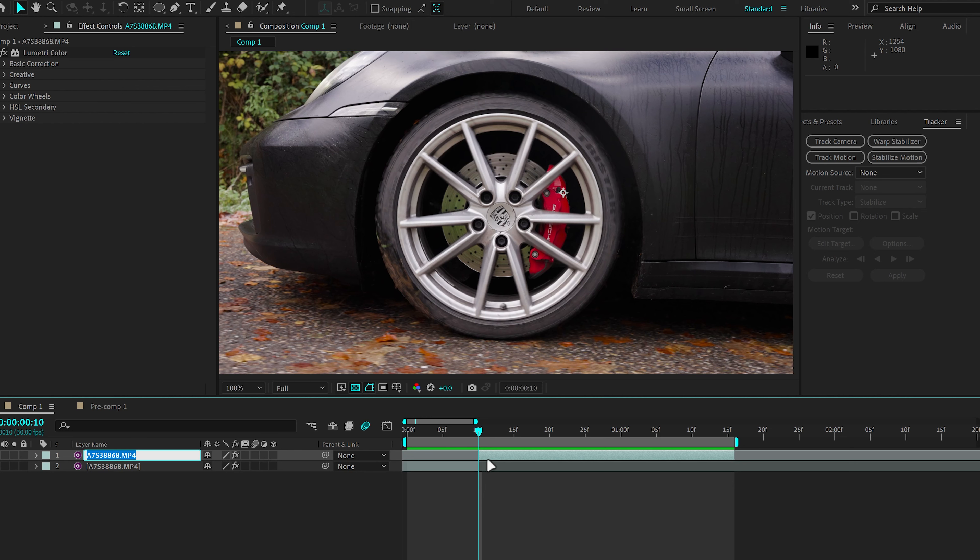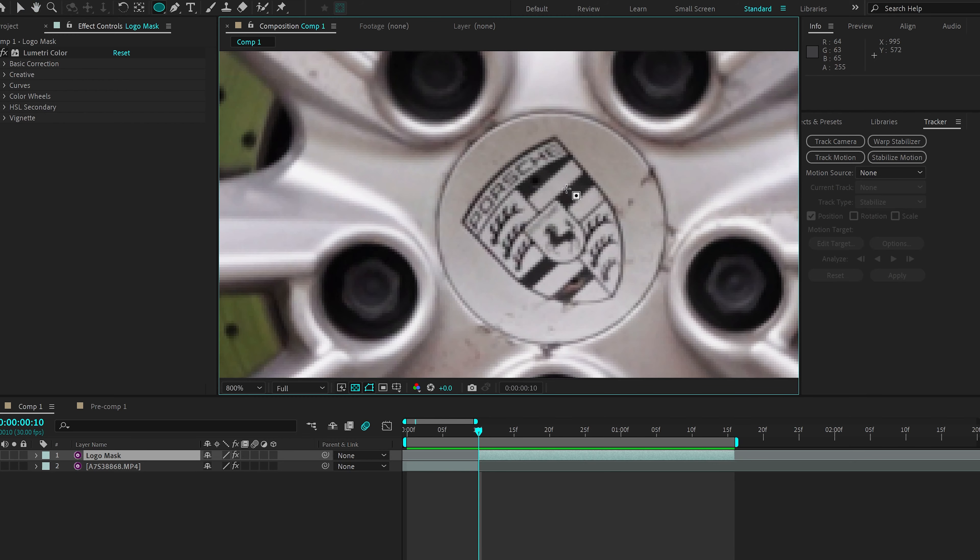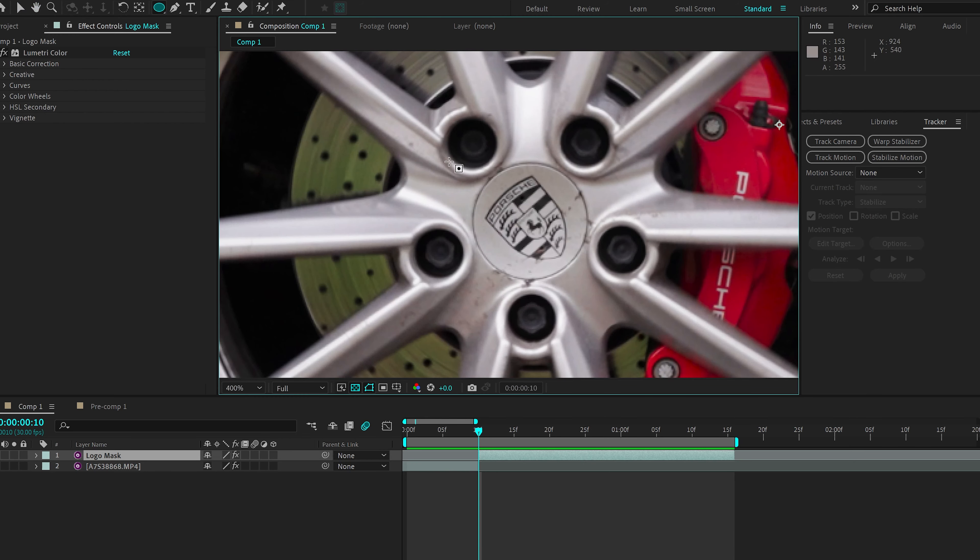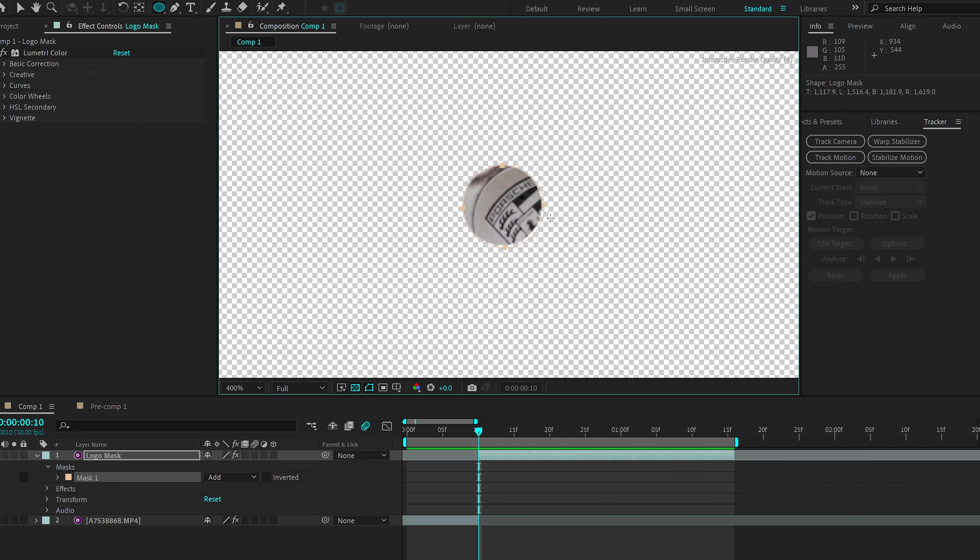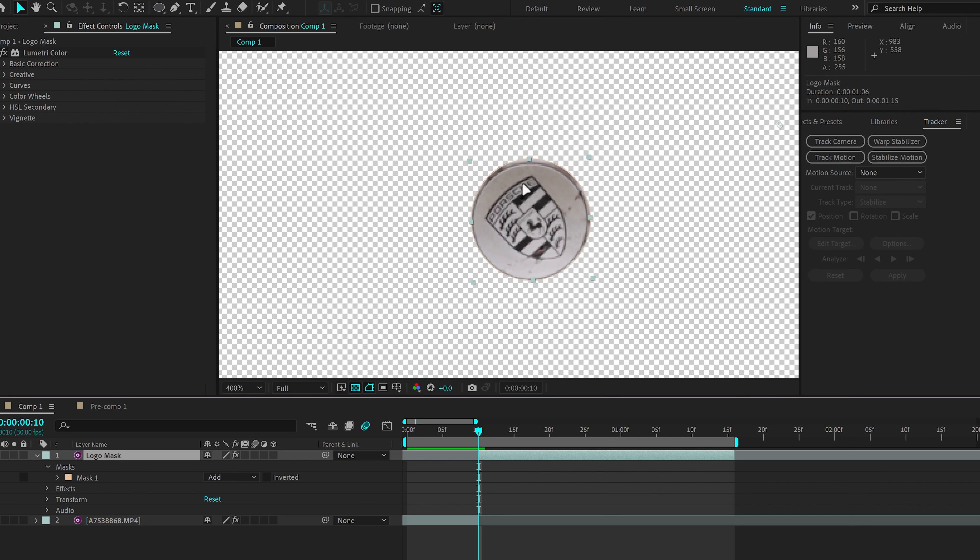And then I'm going to rename this layer into Logo Mask. And then we're going to go up to the Ellipse tool and I'm going to zoom in a bit. And while I'm holding Shift, I'm going to create a circle to make sure it's a symmetrical circle. And then try to place it to the best of my ability around the Porsche logo.